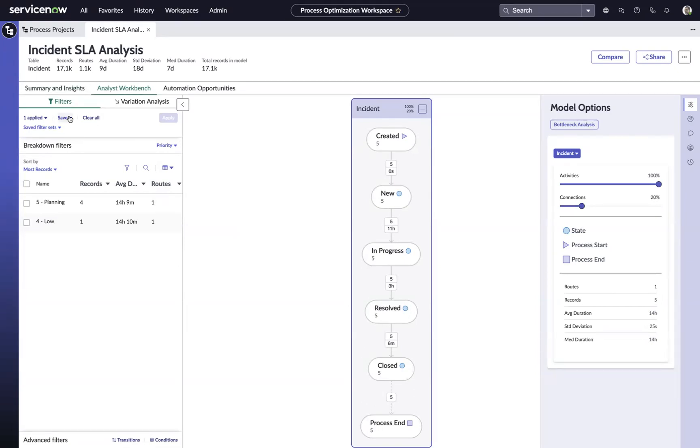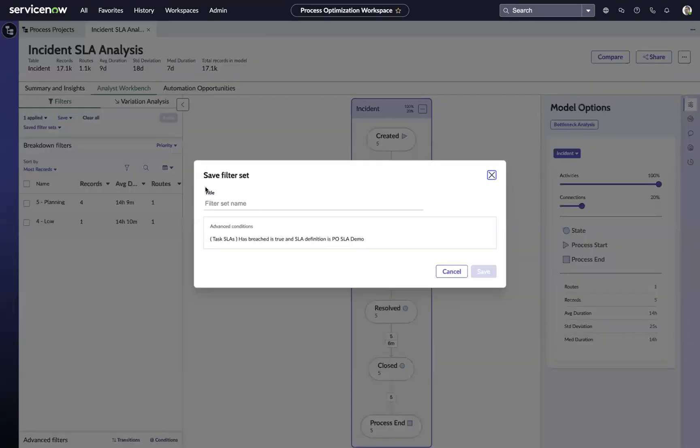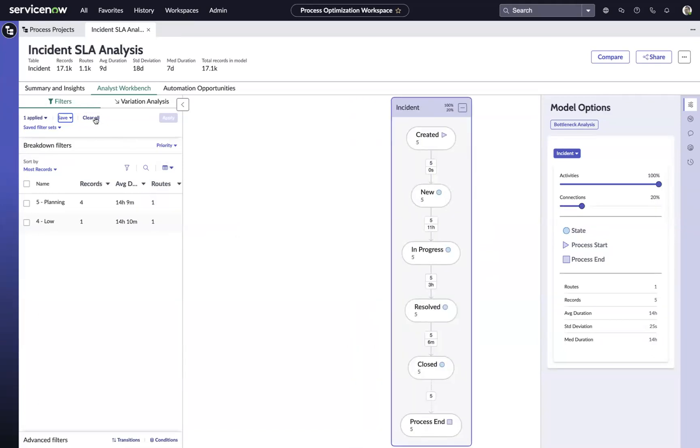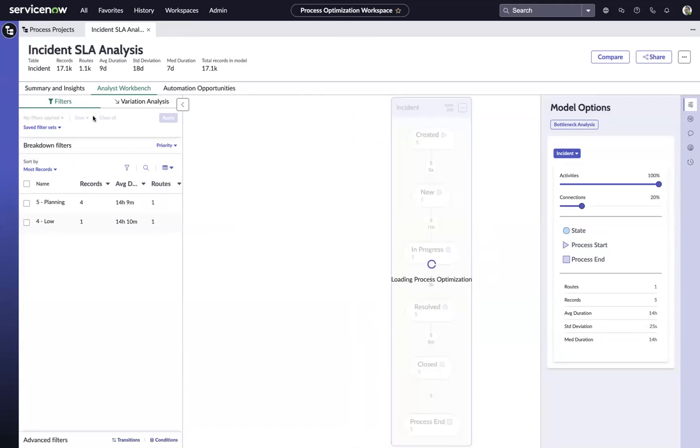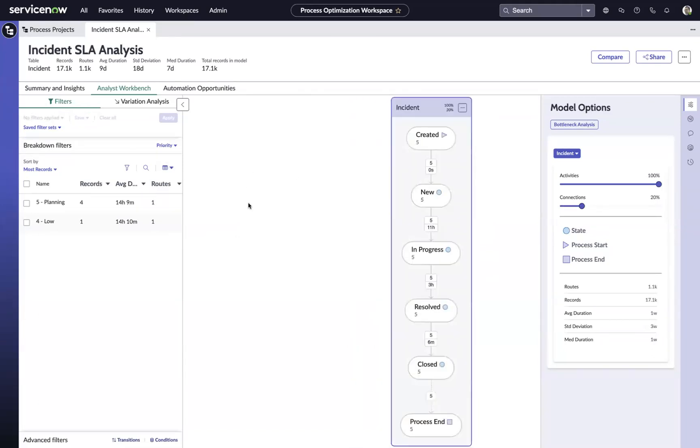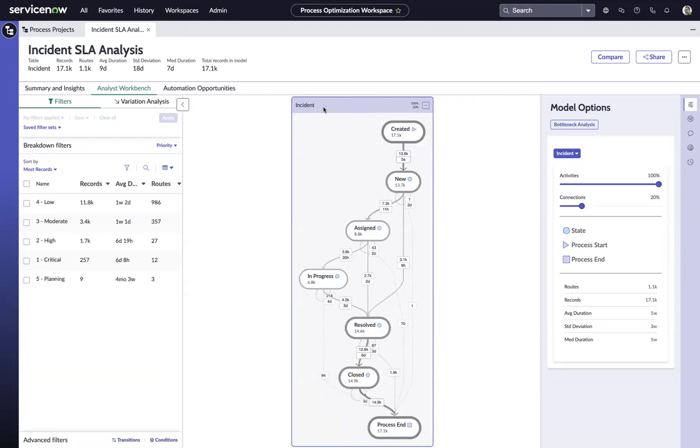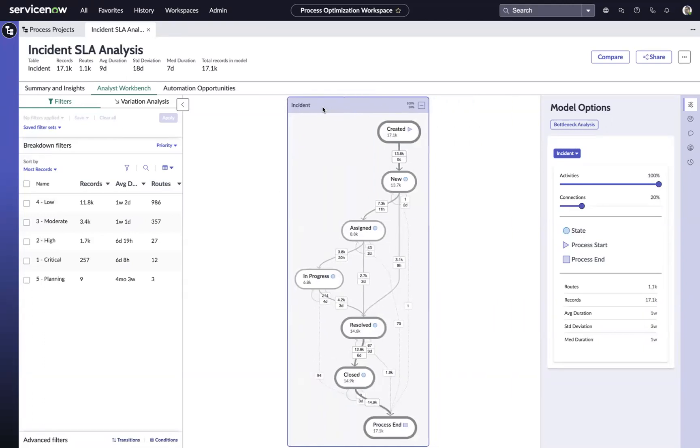So what we can do in that case is, let's say we want to save this filter set, and we'll call it PO SLA demo breaches, and we'll say save. And then we'll clear the filter set to bring us back to the entire data set that we're working with.